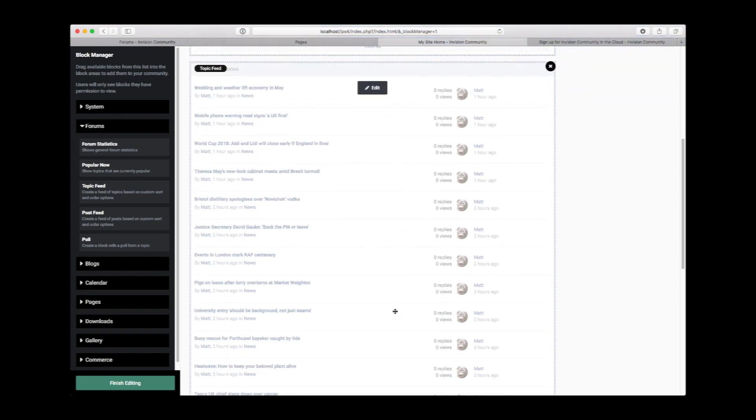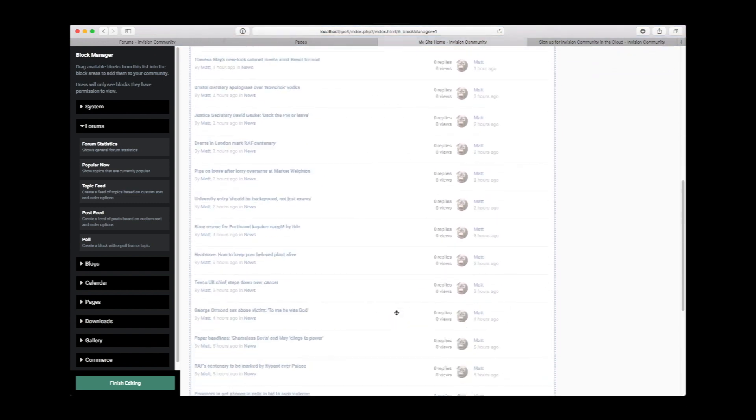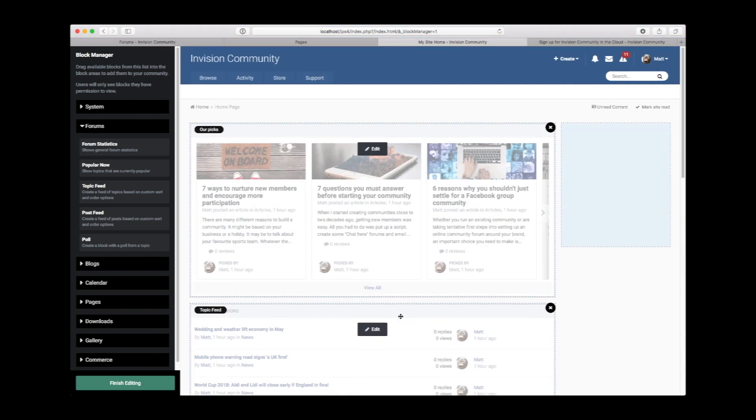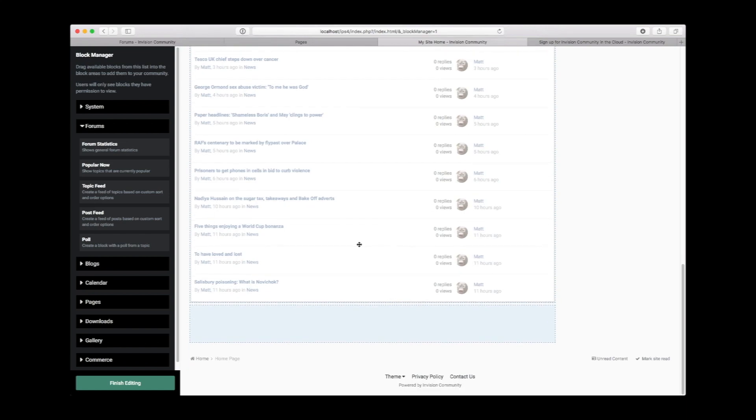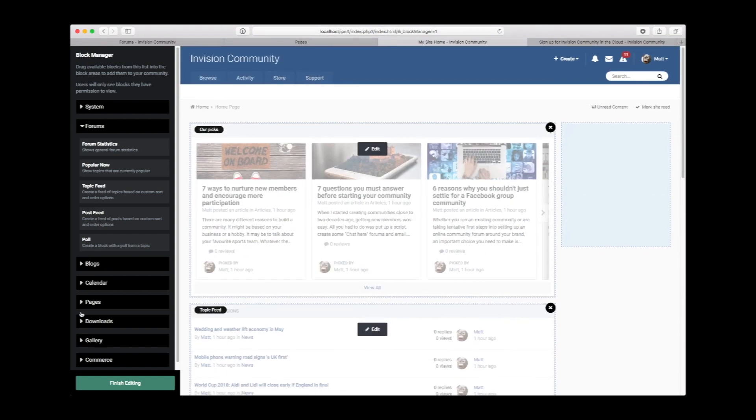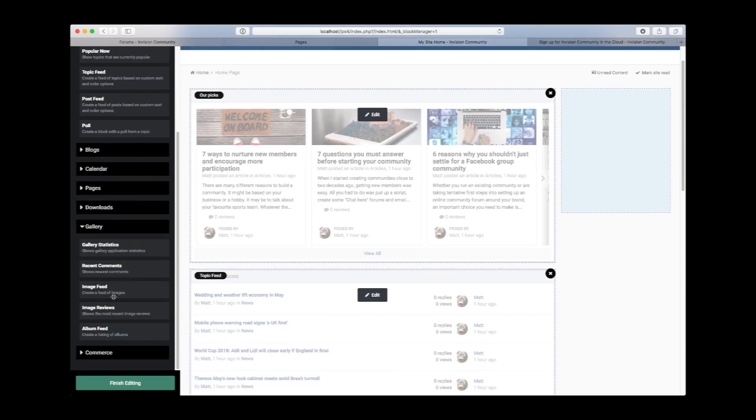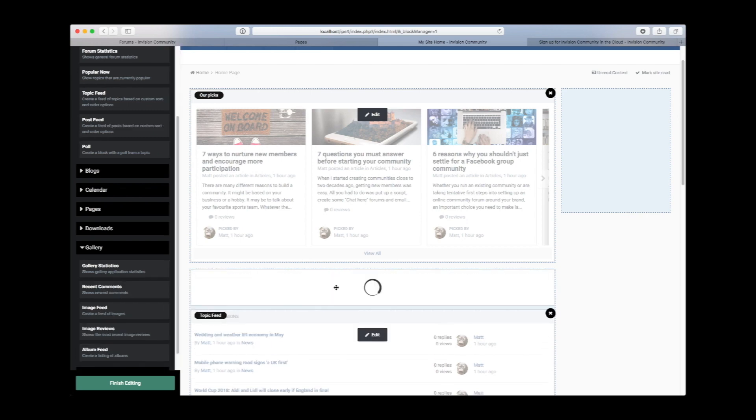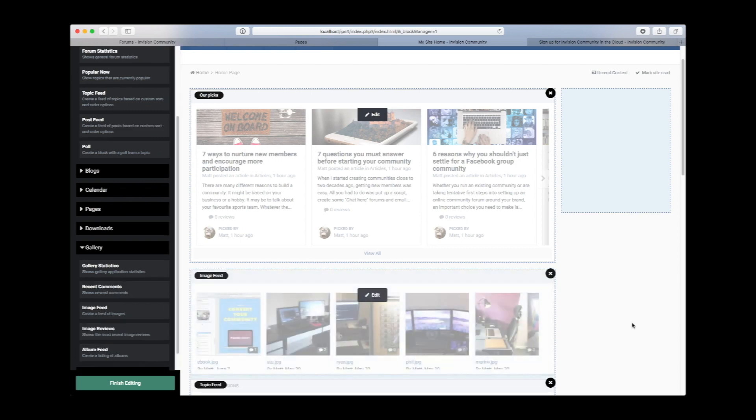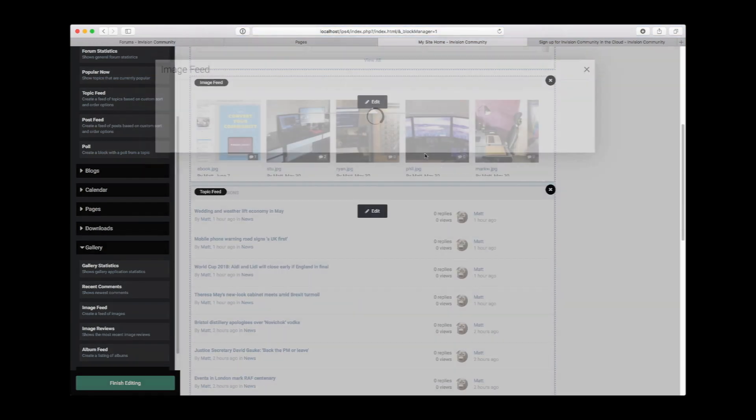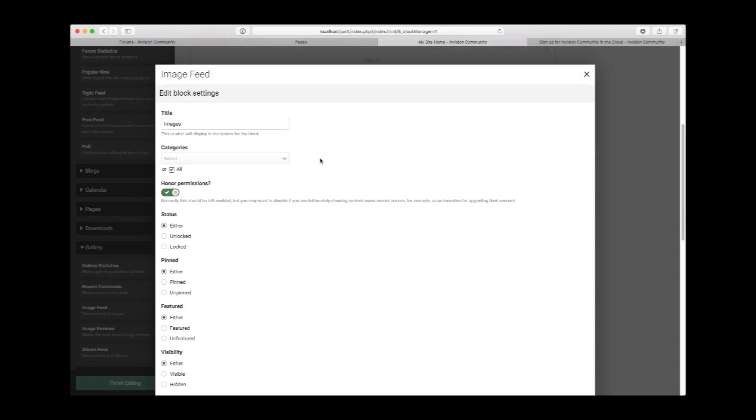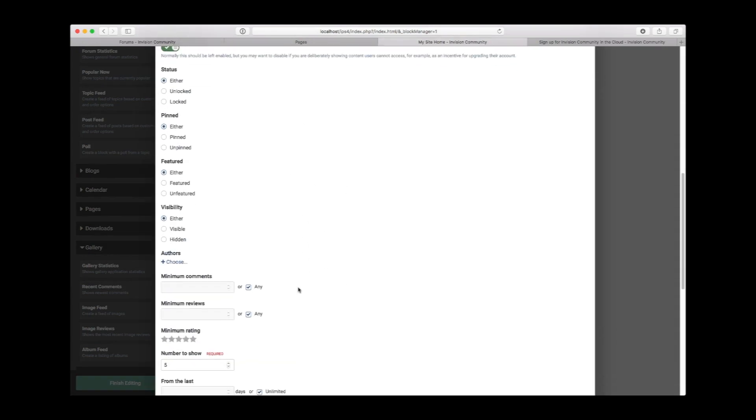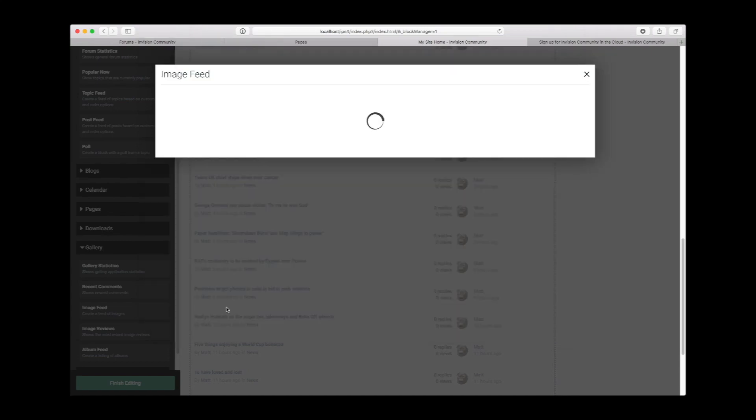So there we have a list of topics. Obviously, the contents of this homepage will depend on the nature of your site. If you use gallery heavily, you may wish to promote gallery a little bit further up. So let's do that now. Very similar process—we will have an image feed which we will just drop here. Again, you can configure specific options much like the topics, but we're just going to leave it as default for now.